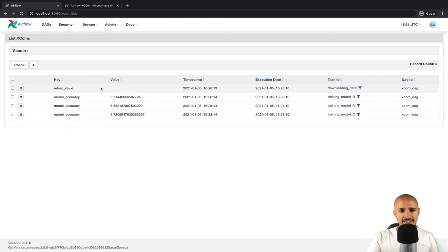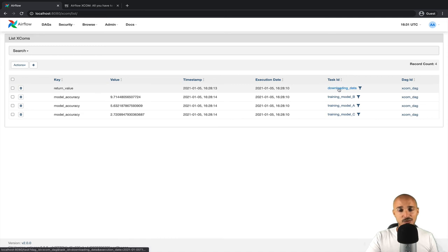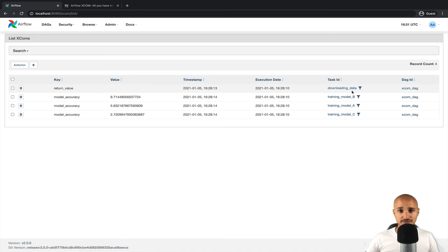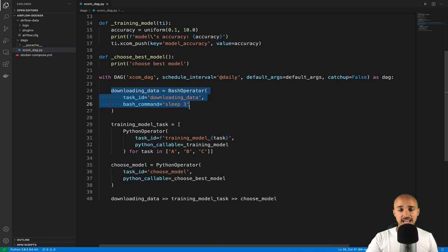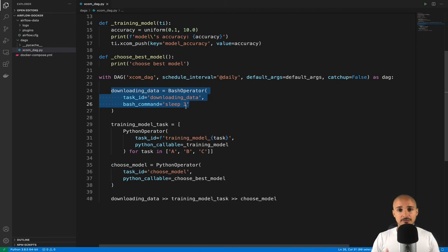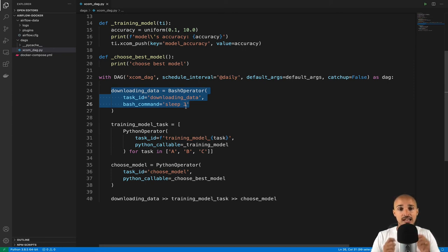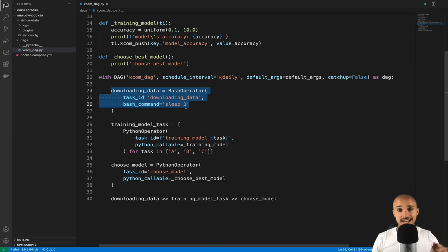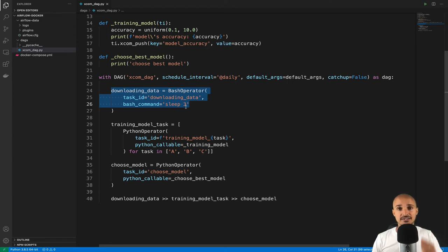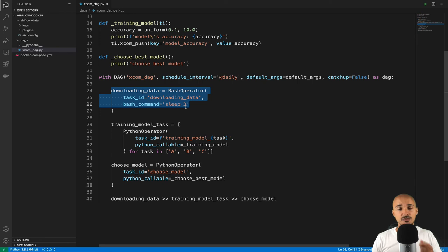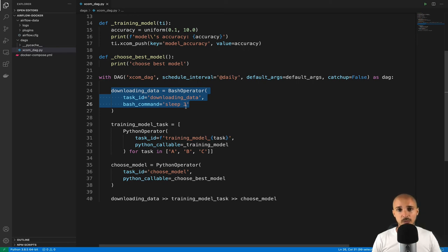And last but not least, we have this XCOM that has been created from the task downloading_data. But if you go back to the code, we didn't create any XCOM from the bash operator. So what's going on here? Well, you have to know that by default, all operators that can push XCOMs will push XCOMs. With the bash operator, by default, the last line printed on the standard output by the executed command will be pushed as an XCOM.